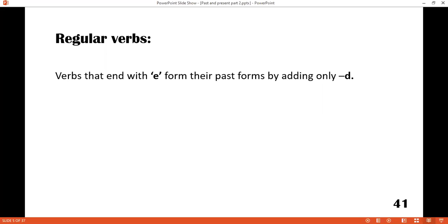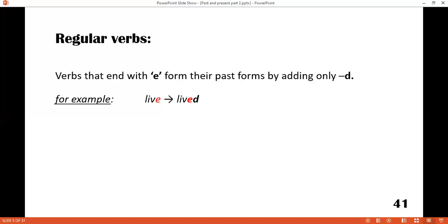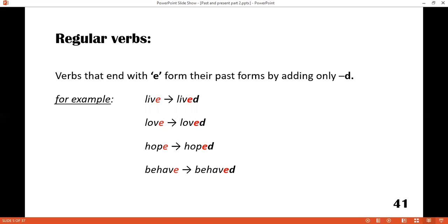The next rule is for verbs that end with the letter E. In the homework I also gave you some verbs ending with E. These verbs form their past tense by adding only a D. For example: live — lived. You don't need to add another E, so you add only D. Love — loved. Hope — hoped. Behave — behaved. Is it clear?